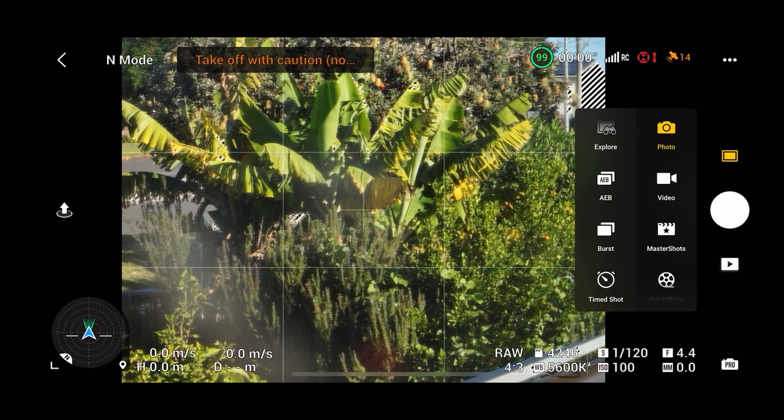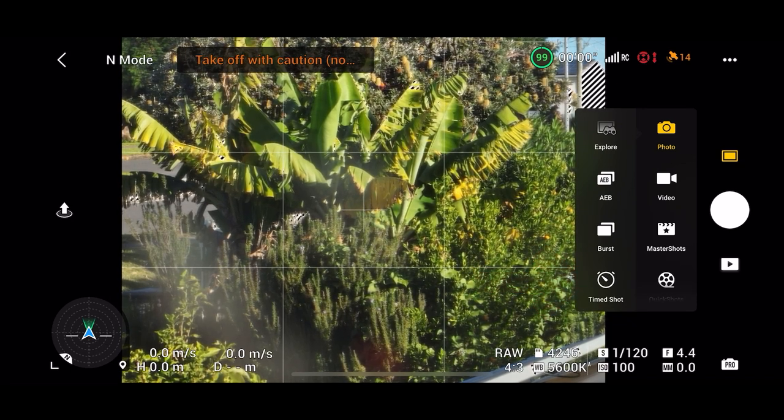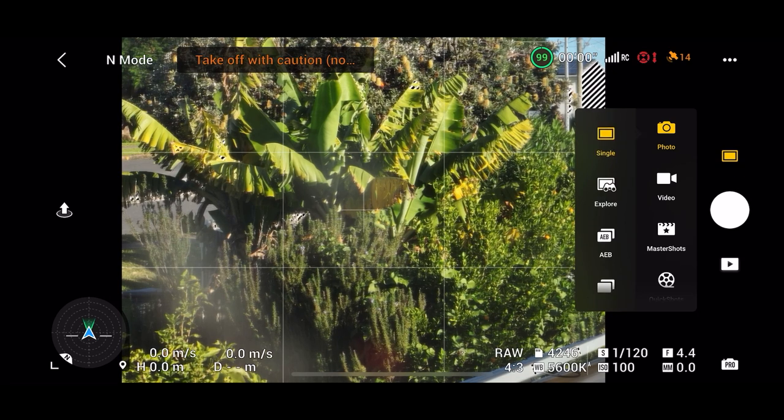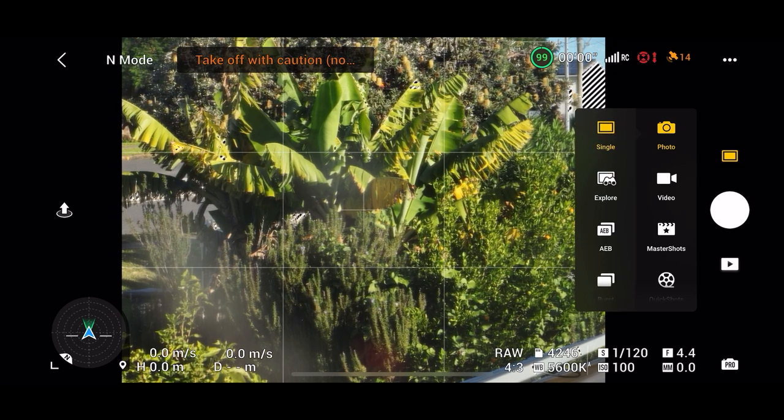Now auto exposure bracketing is absolutely one of my favorite modes, more on that coming up.